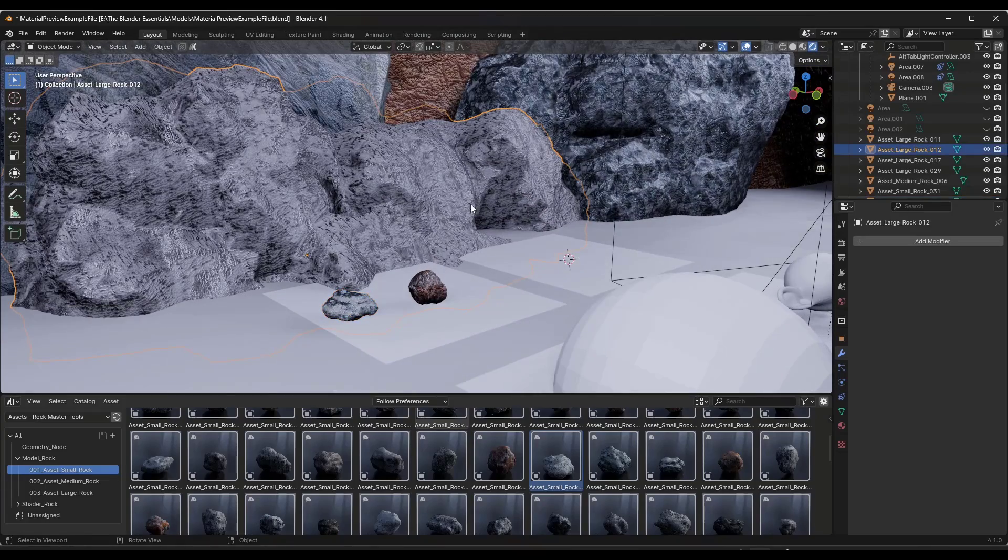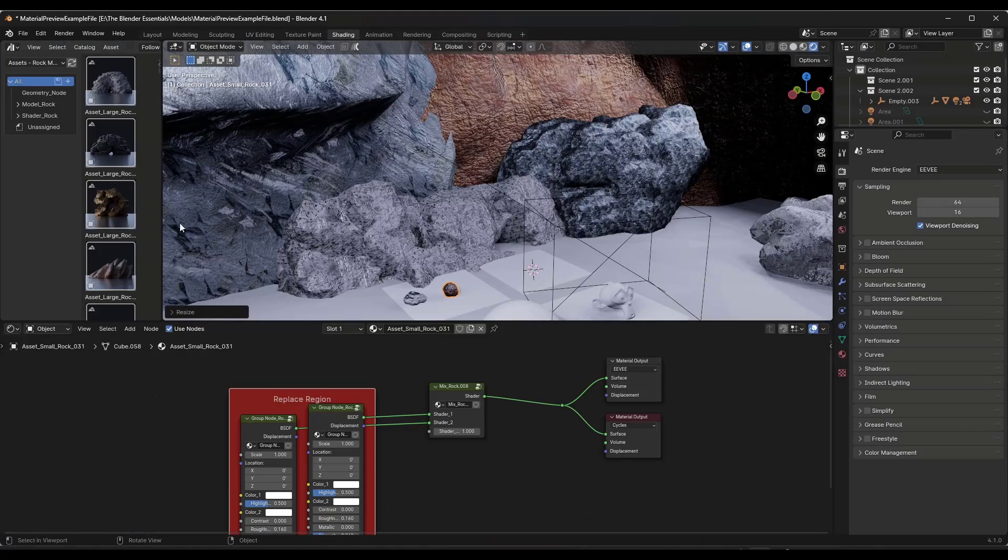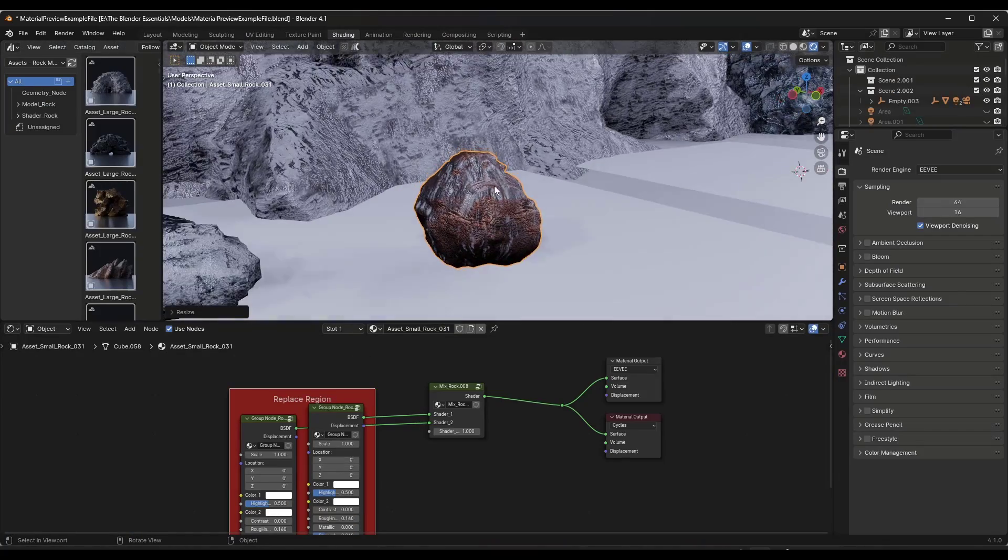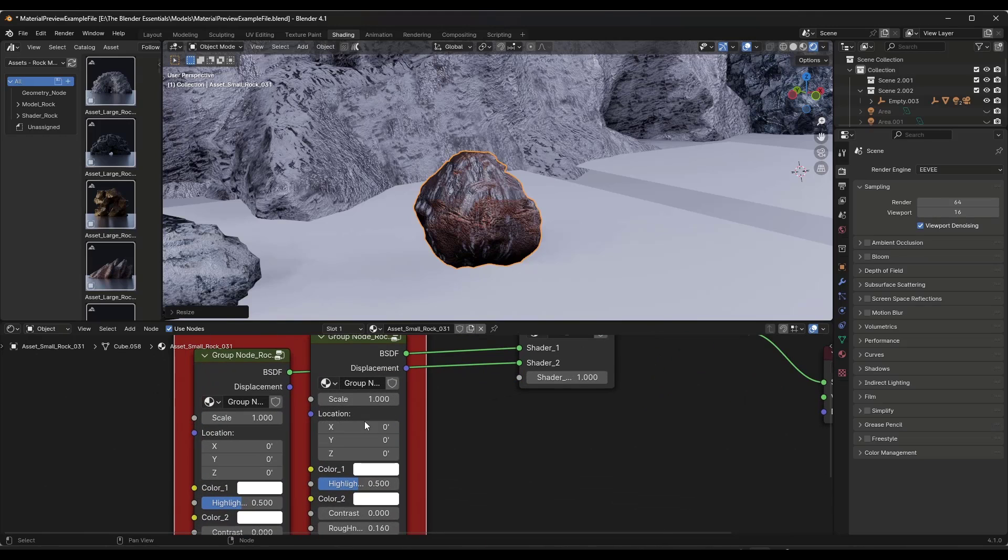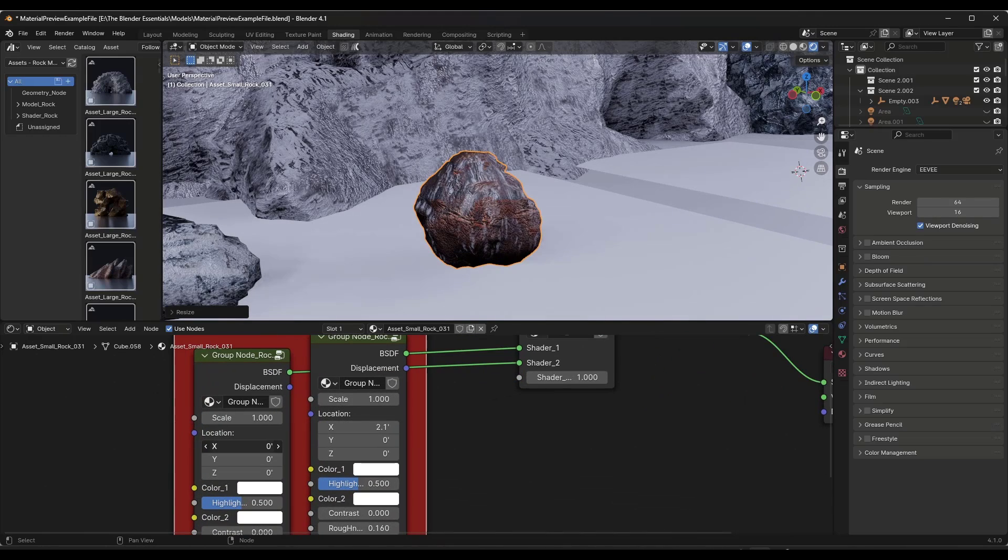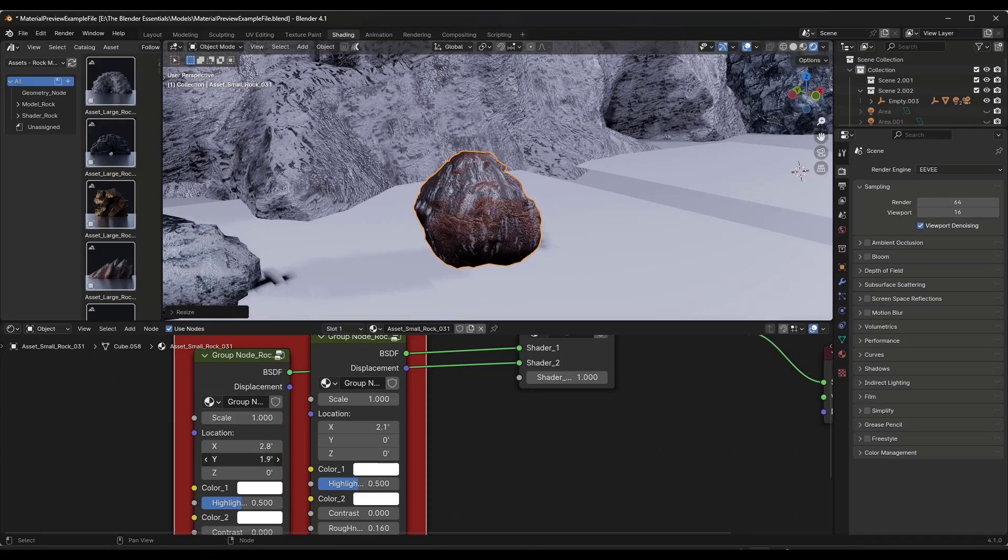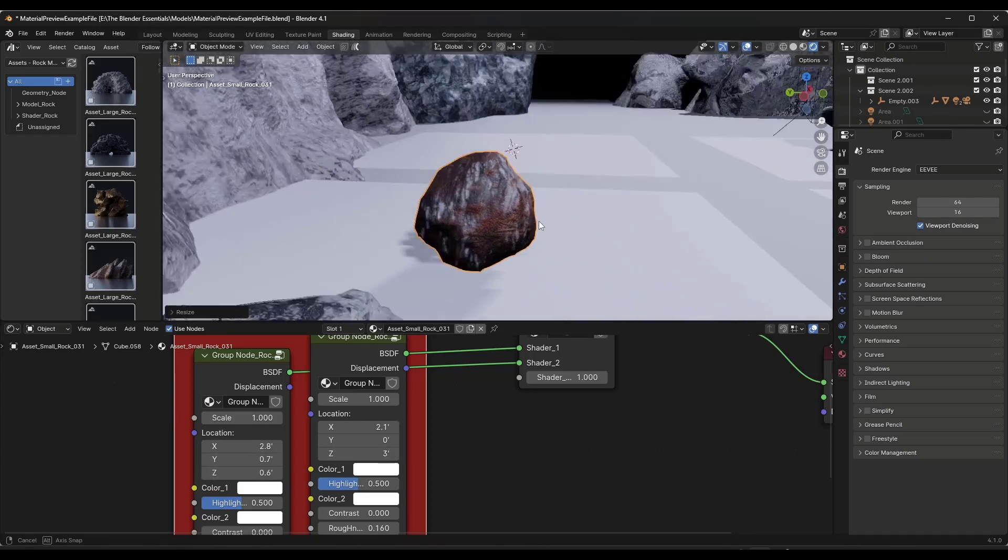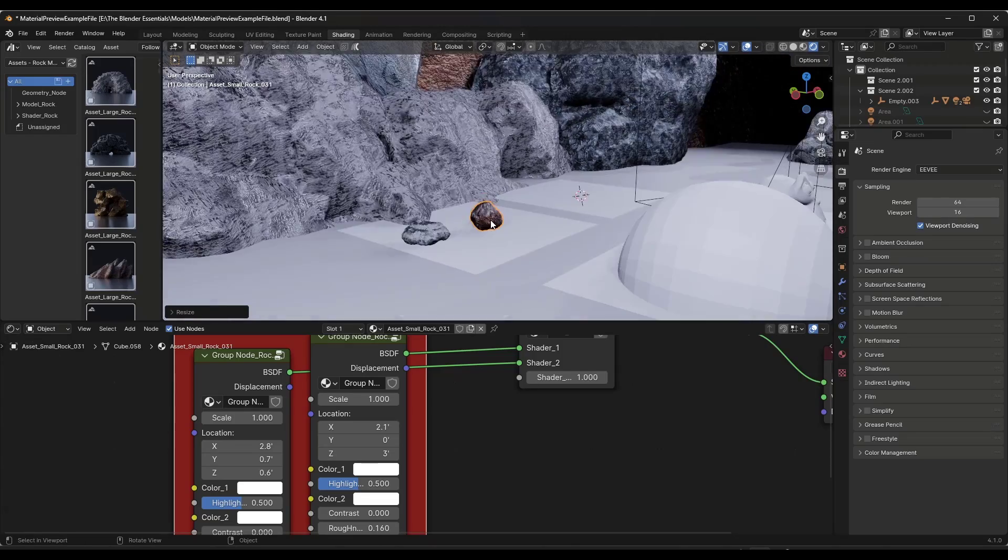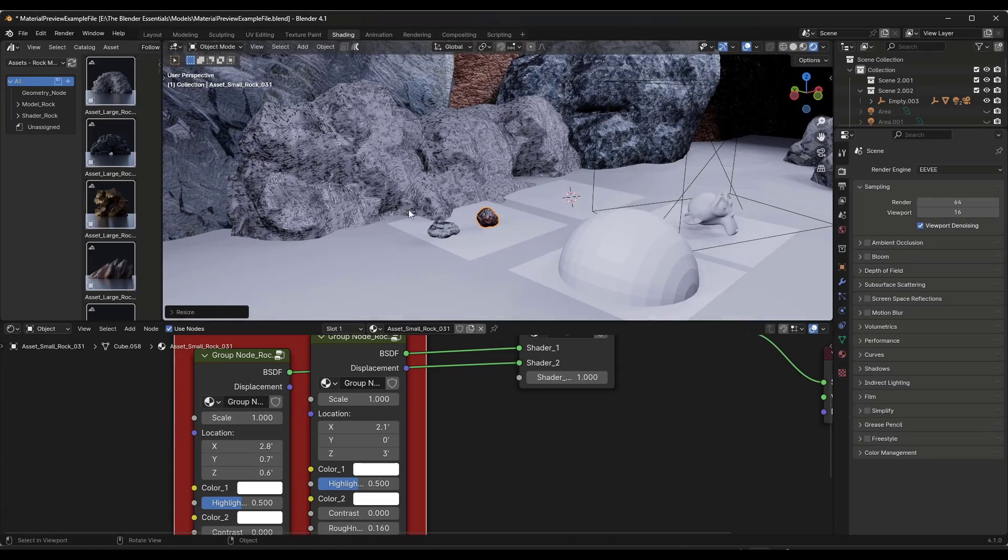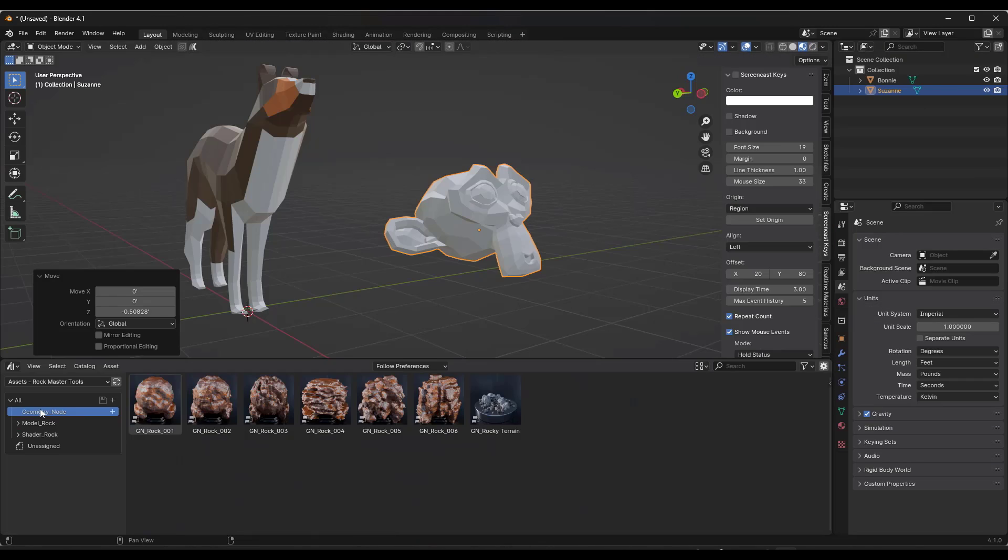When you toggle over into rendered mode, you can see how those look like rocks. They are editable in the sense that you can jump into your shader editor and adjust things. This one's got kind of a mix of materials, but notice I can come in here and adjust the placement of those materials to customize the way the rocks are going to look.